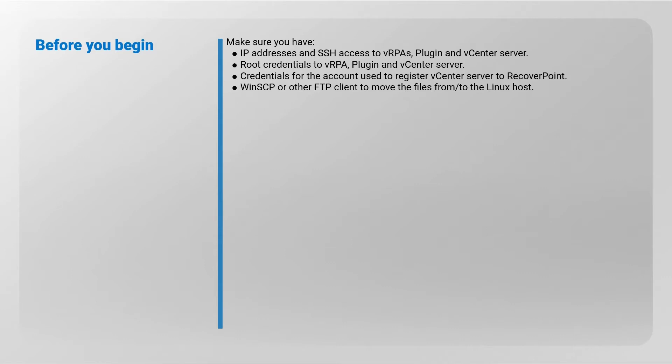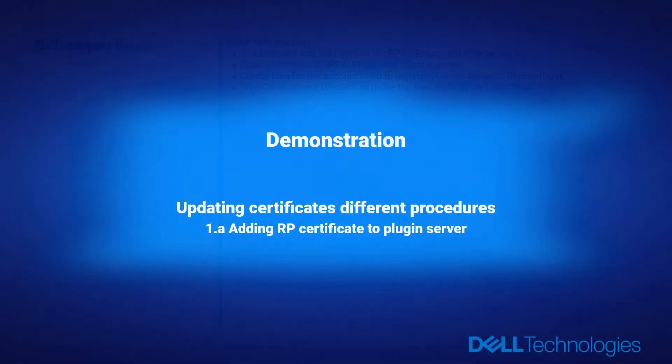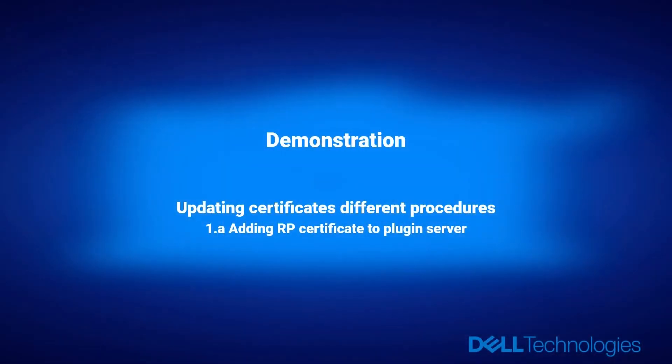Add WinSCP or other FTP client to move the files from or to the Linux host and to connect to your vCenter Server.